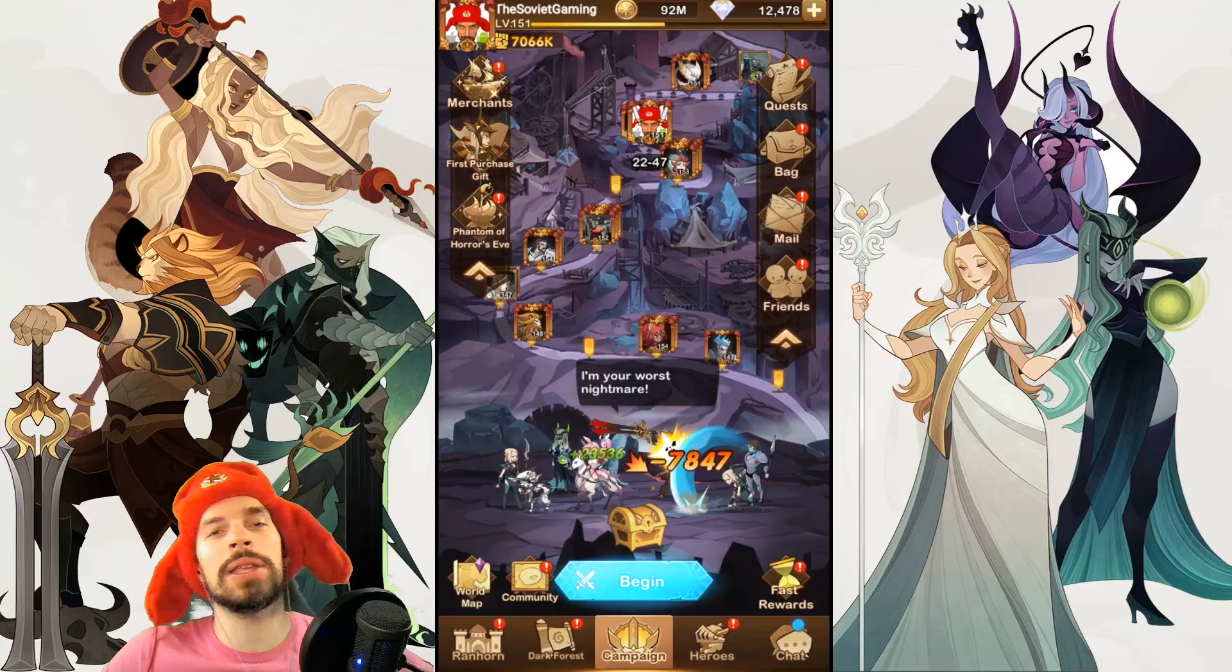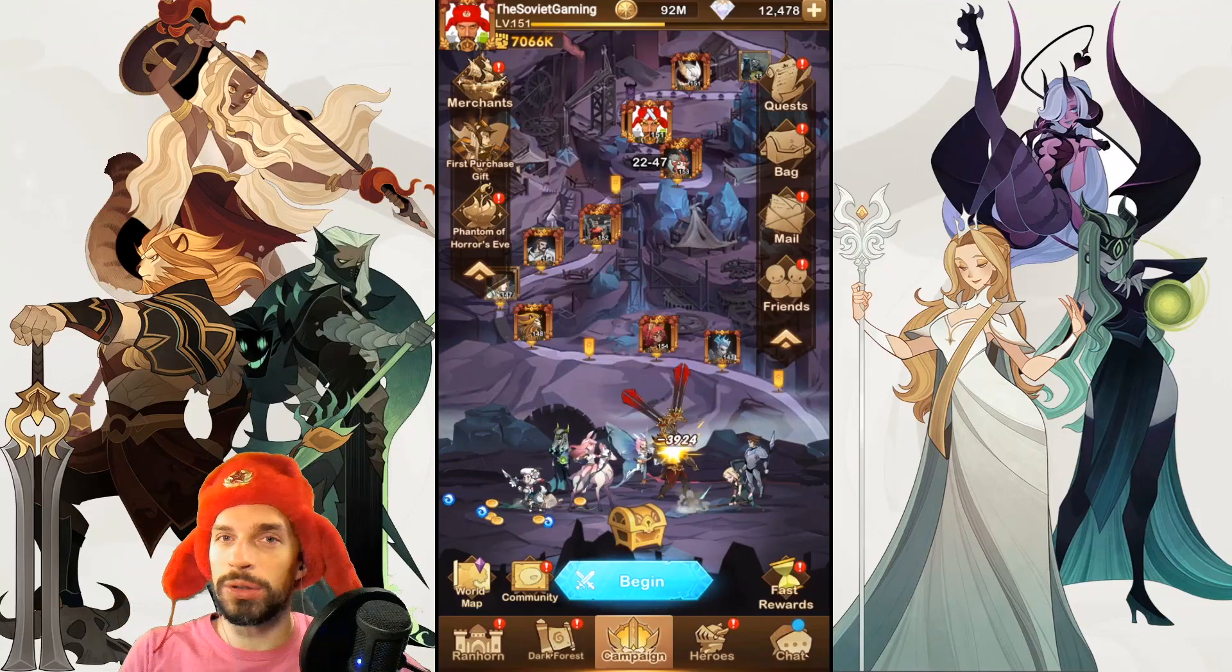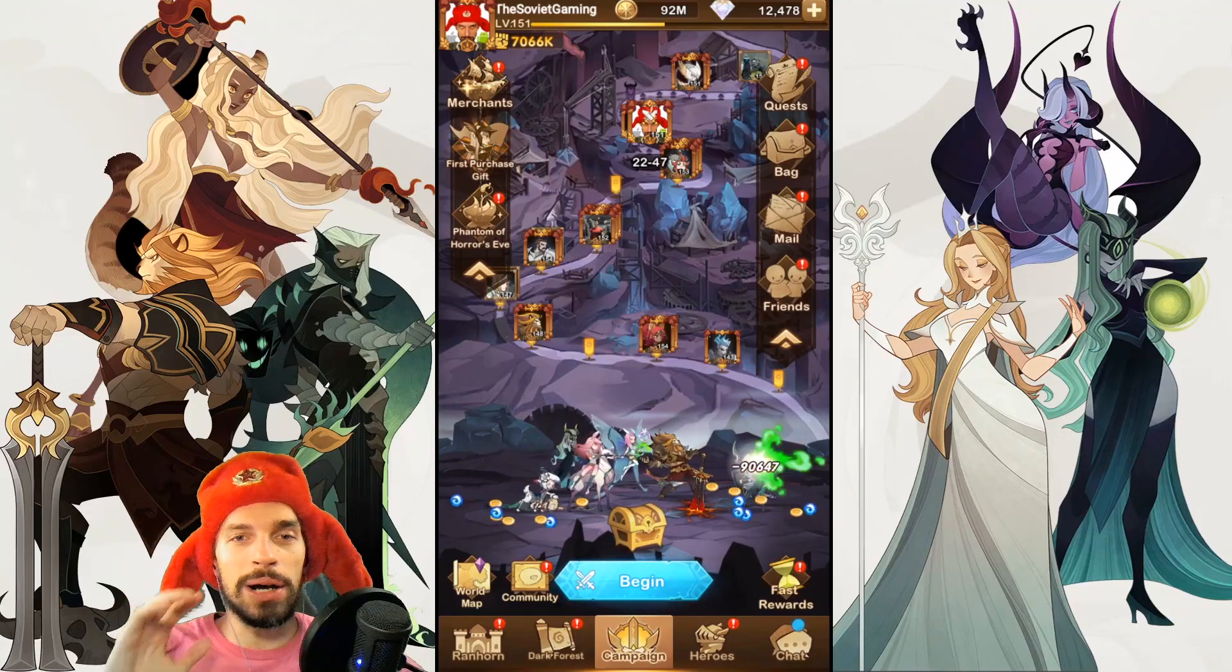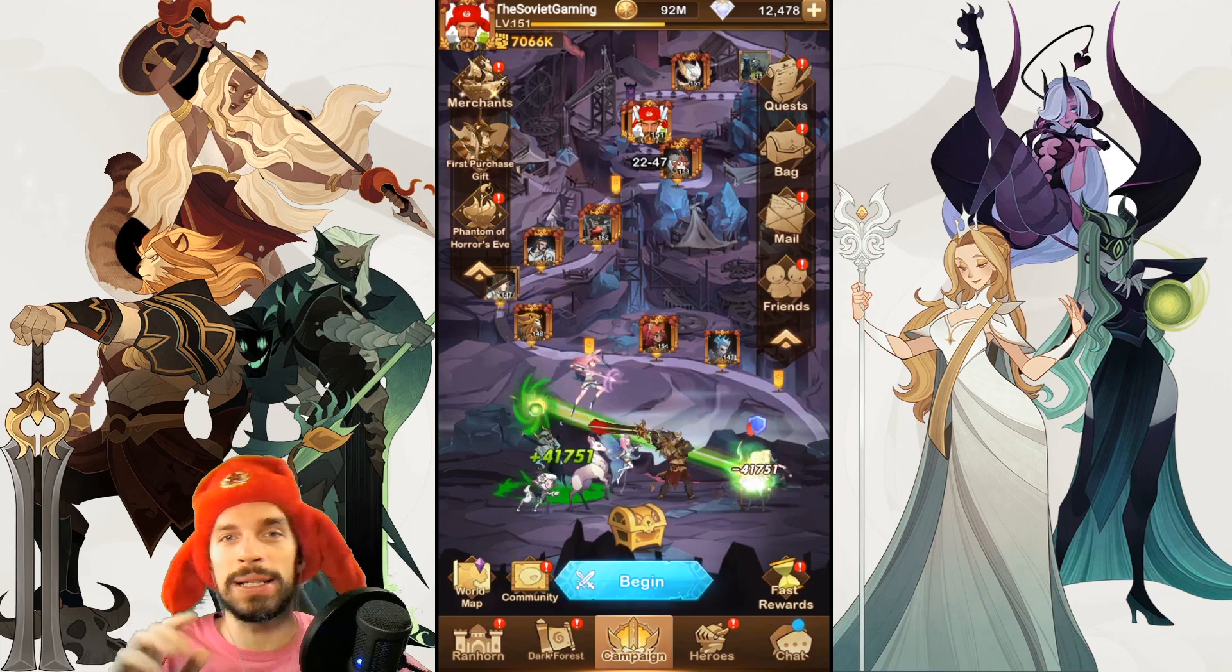Greetings Comrades! Soviet Gaming here. This is a special video. Today we are doing automation in AFK Arena.